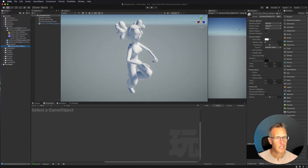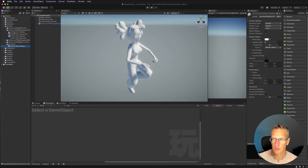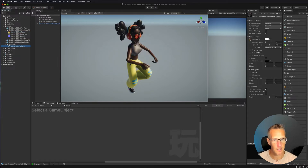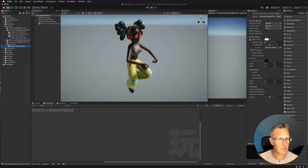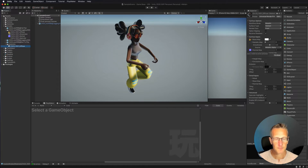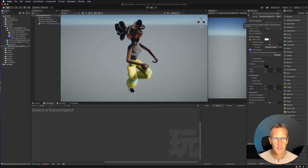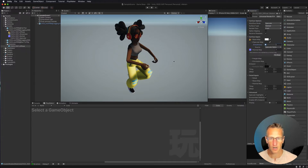Now we have this extra folder with all the artwork. Go into the material and you'll see options for the base map. Take the diffuse artwork and drag it into the base map window — now the character has the artwork applied. There's also a glossiness, a normal map, and a specular map. I'm going to use the normal map and drop that into the normal map slot as well. I'm also going to change the workflow from metallic to specular and take the smoothness down so the character's not shiny.